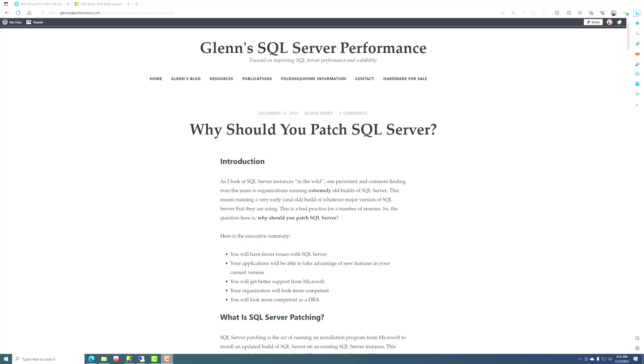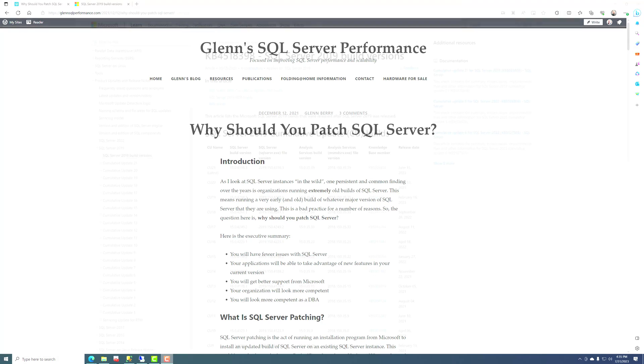But going into a little bit more detail, I've got this blog post that you see on the screen, and I'll have a link in the description that goes into a lot more detail about why it's a good idea, at least in my opinion, to do as much as you can to keep your SQL Server instances up to date.